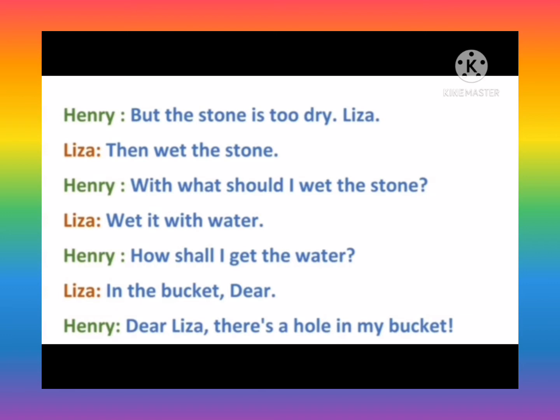Henry: With what should I wet the stone? Lisa: Wet it with water.